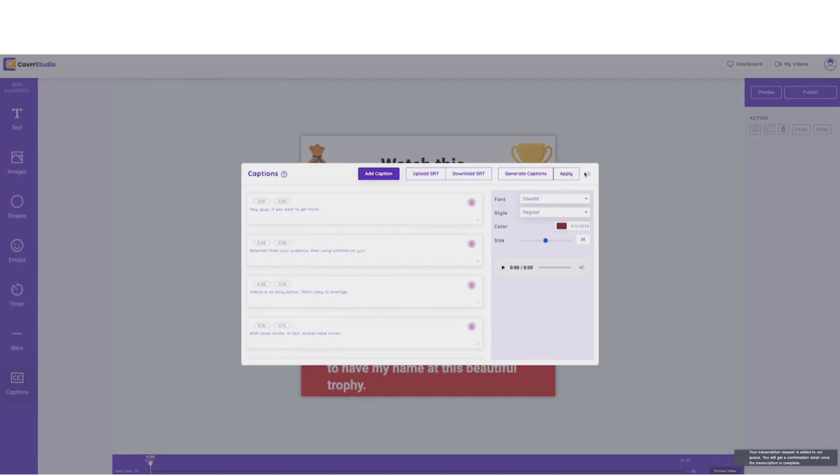And alternatively, we could go ahead and upload our own SRT files as well. Now, don't worry. With Cover Studio, it is transcribed at no extra cost. So there you go, guys. Boom. It's all done. You see how freaking cool that is?